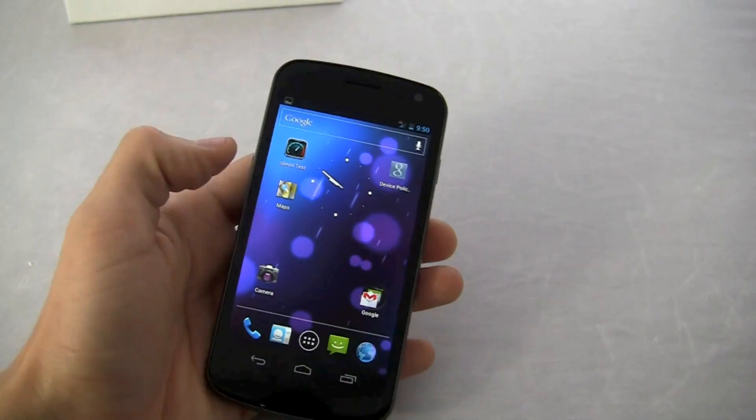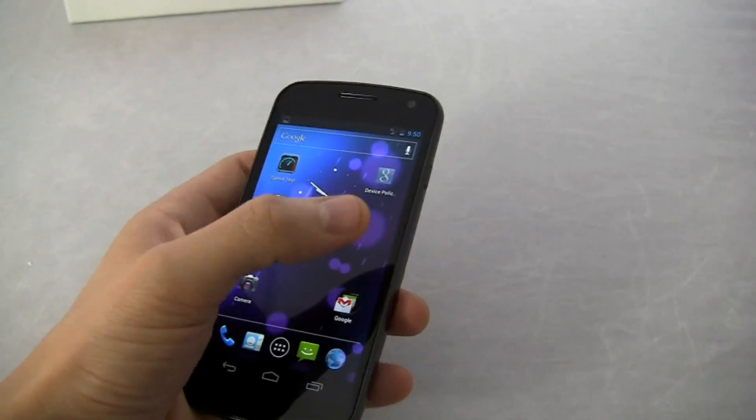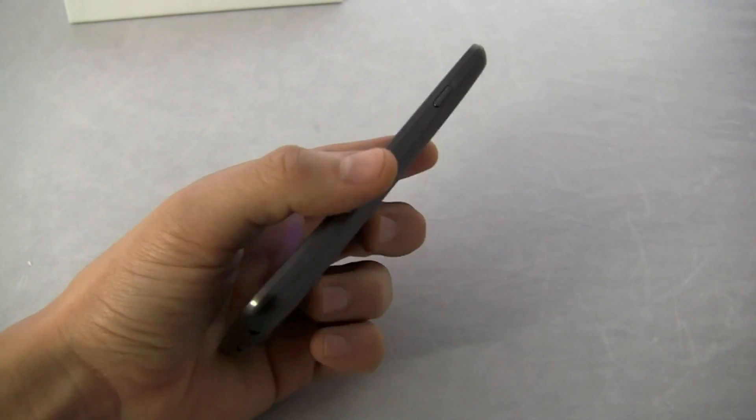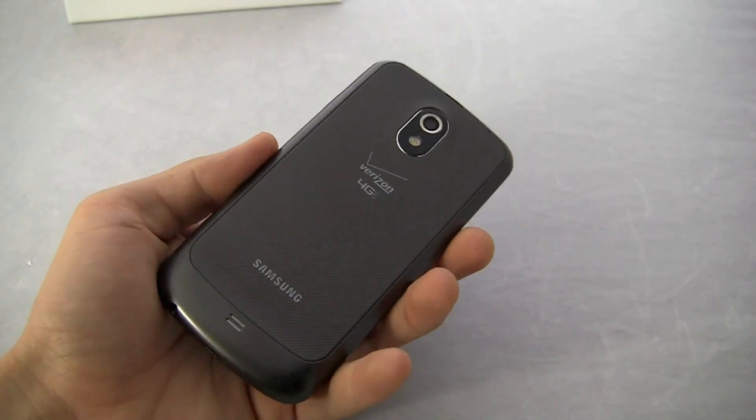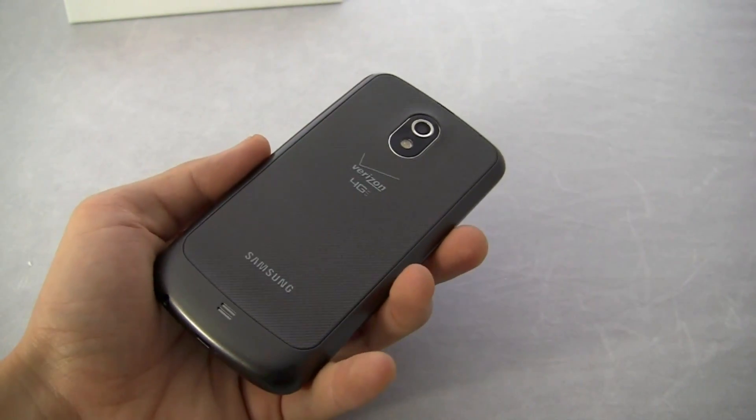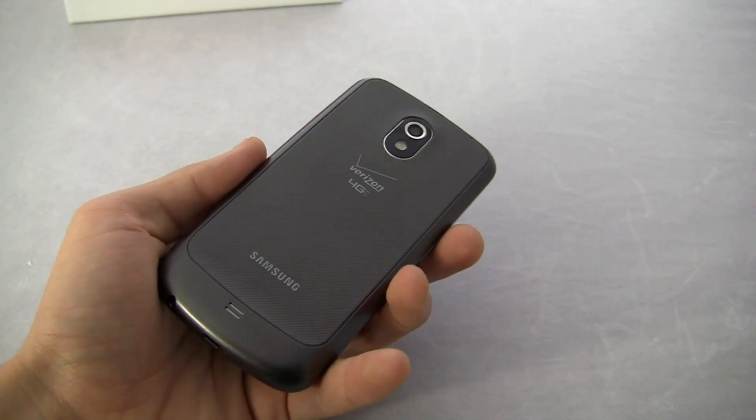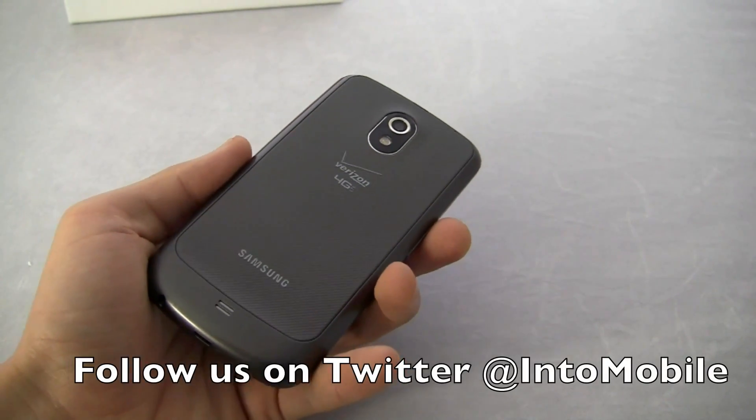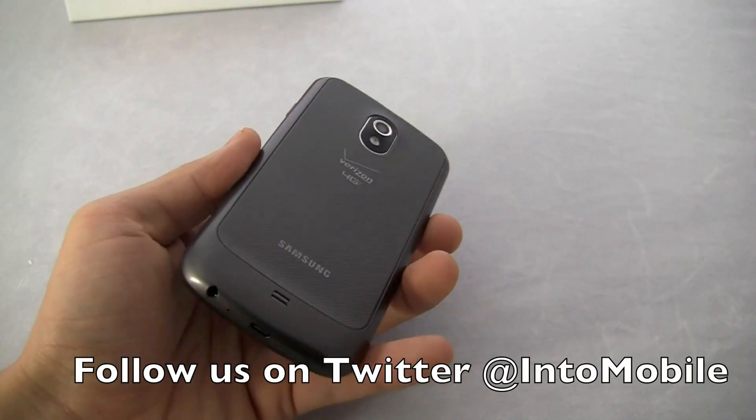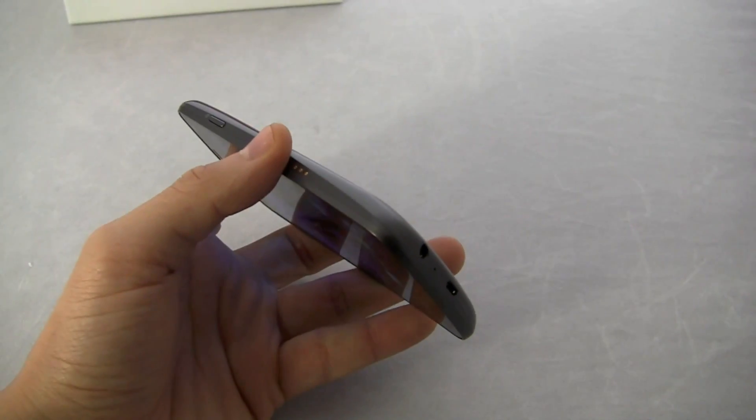So that's Android 4.0 Ice Cream Sandwich on the Verizon Galaxy Nexus. Thanks for watching. We'll have full review for you shortly.